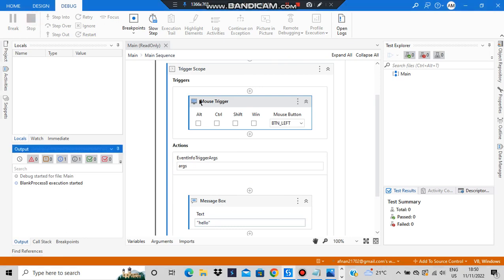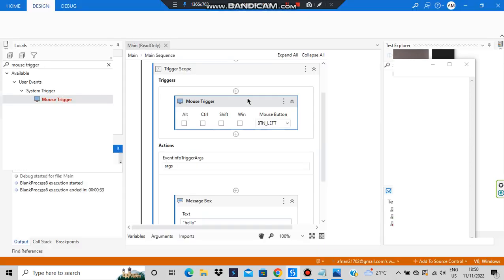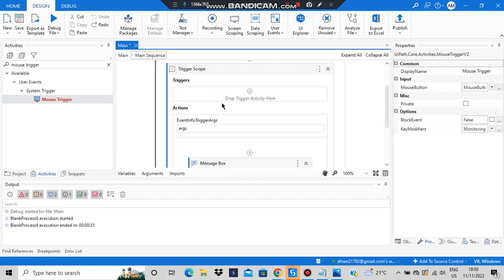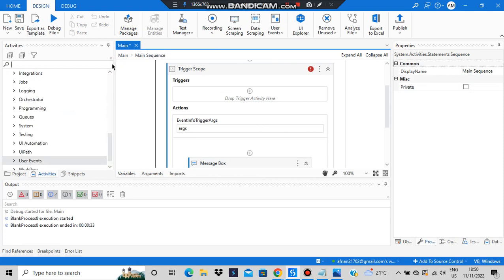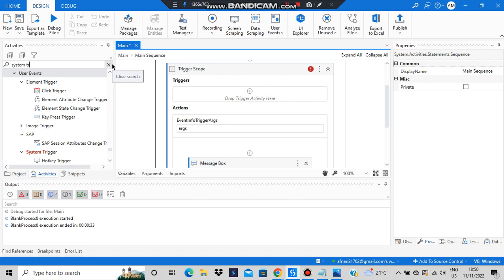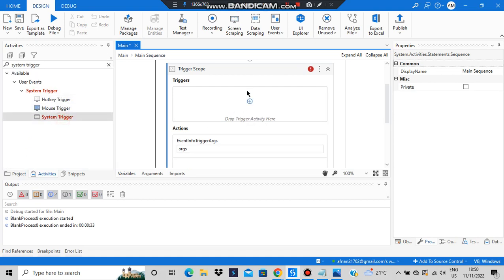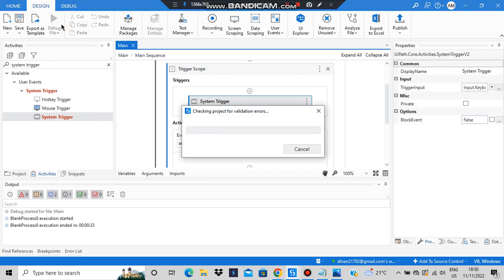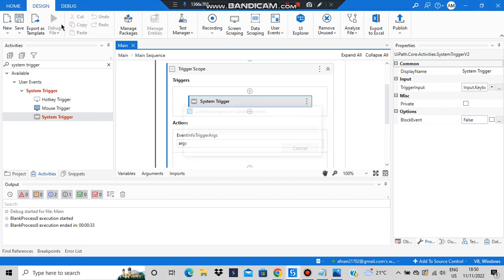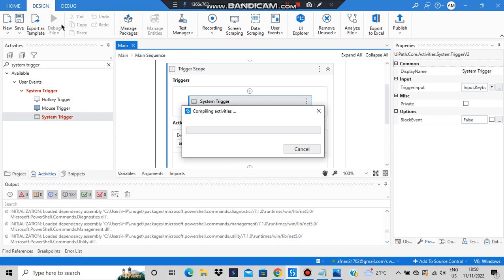The last one is the system trigger — both mouse and keyboard events will happen. Either you click the mouse or press a keyboard key, both events trigger the action. Let's search for 'system trigger', drop it into the activity, and execute it. In system trigger, no matter what you do — click any key or any mouse button — the action will be triggered.